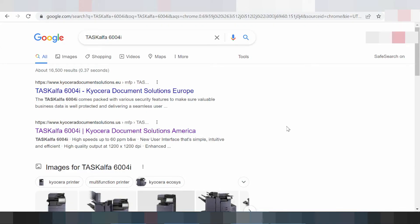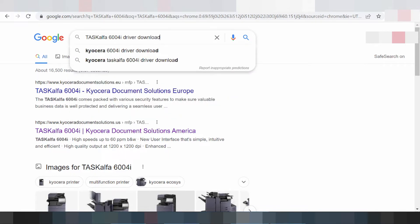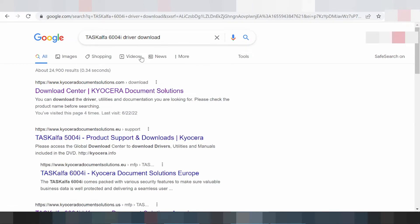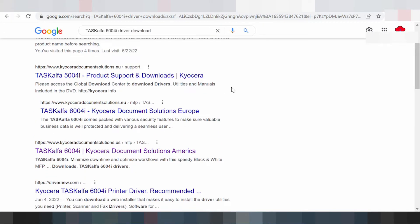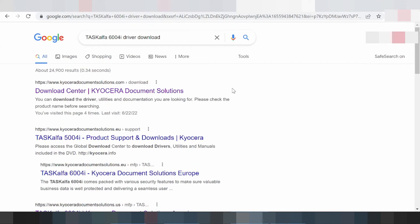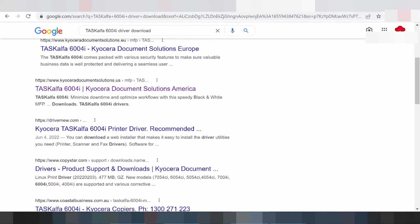Hello everyone, welcome back to my channel. I need to download the driver for Windows 11, and also for Linux. I am searching the official website for you — the VCL official website, not a virus. Please download from there.